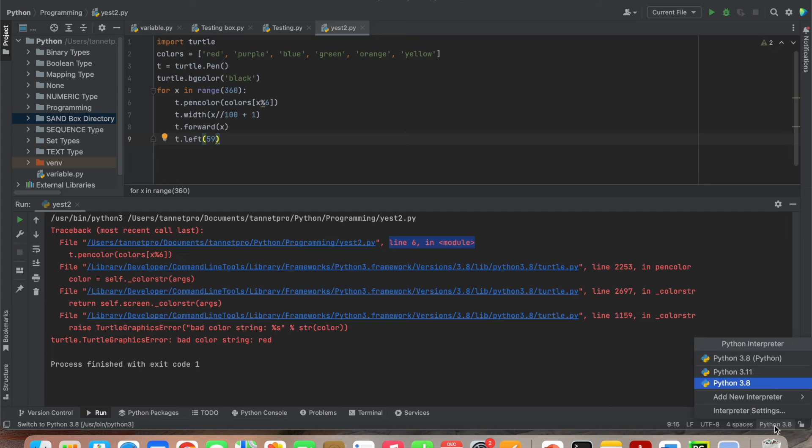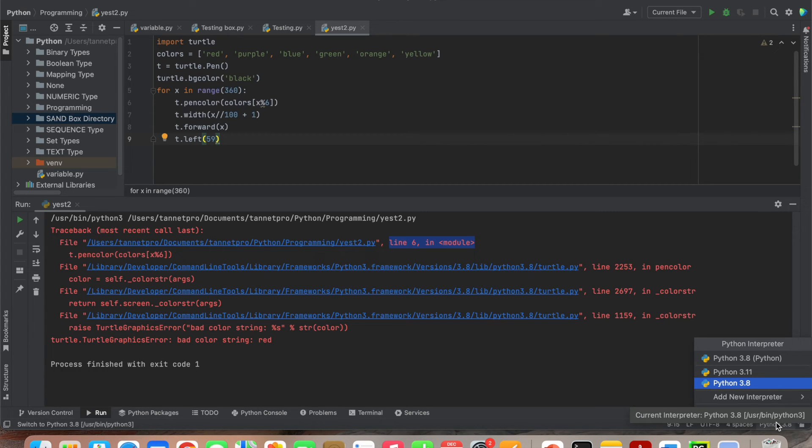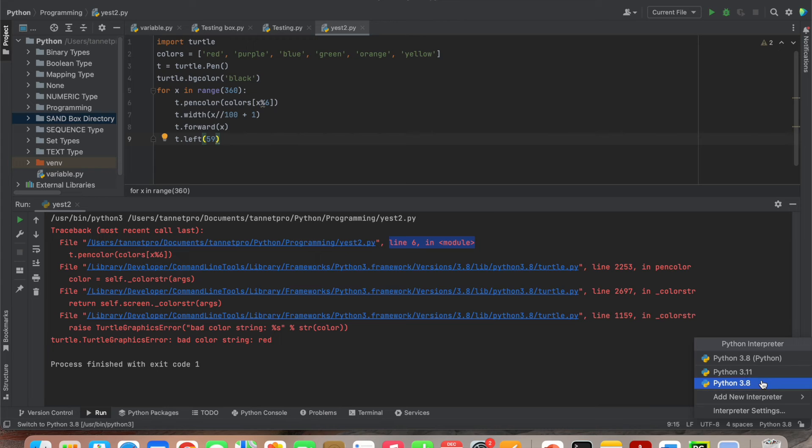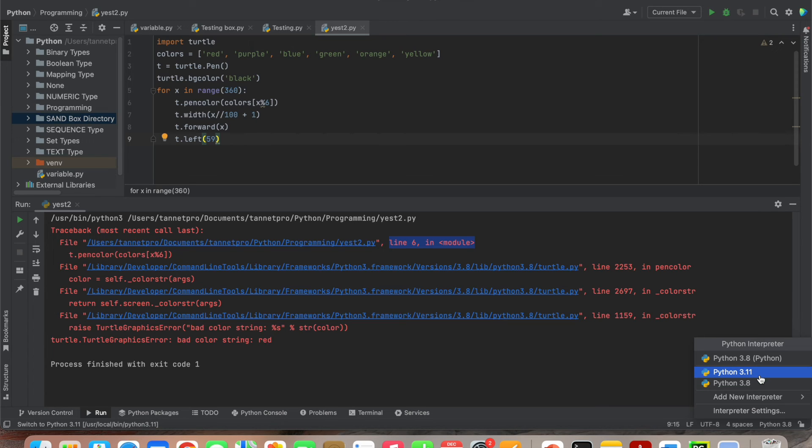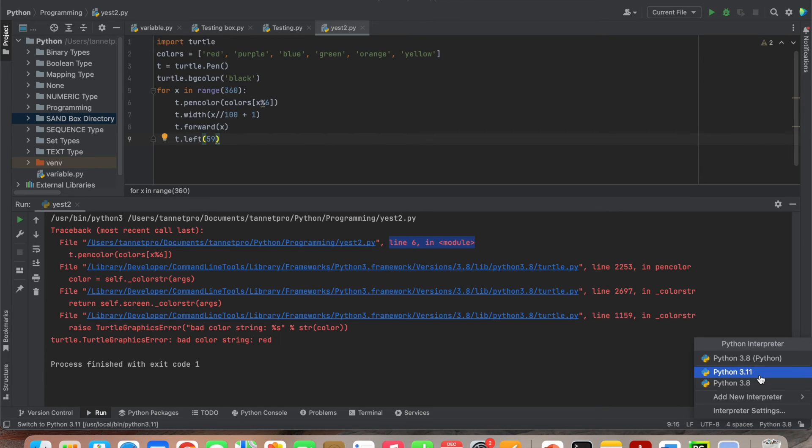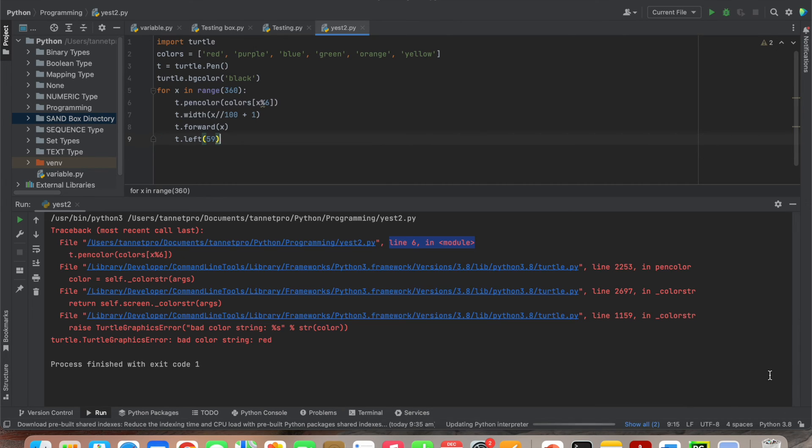Let me show you - just follow the bottom right corner. If you click here, you'll get the option for Python interpreter. Under the interpreter you'll get the version - currently it's 3.8. What I did was change the version to 3.11. If you already have this version installed, it will come up automatically. If not, please install it and click here to change the version successfully.